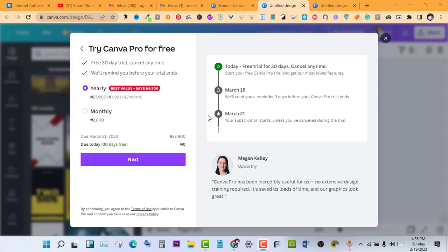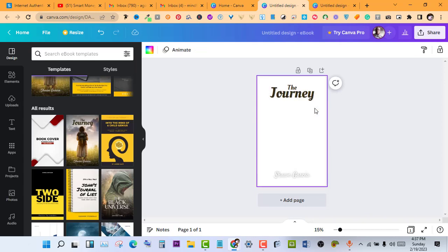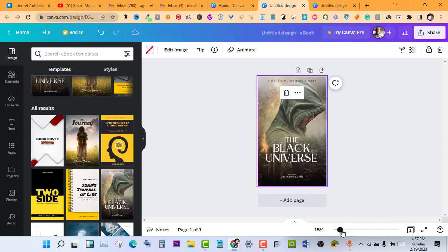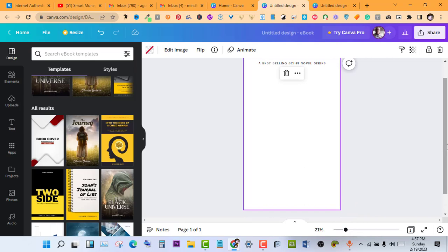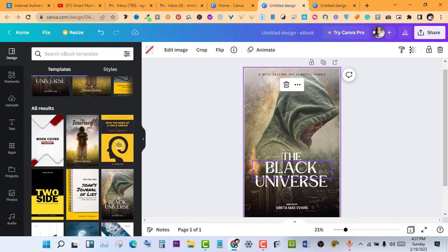So you can go for the 30-day free trial, the monthly subscription, or the annual subscription. But if I go back to this design, the only thing I can do without Pro is delete what's already on the screen and start designing from scratch. Most of these templates are for the pro version. But there are three easy ways to go around this.